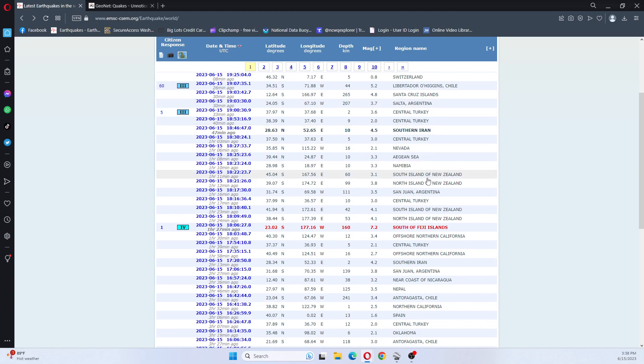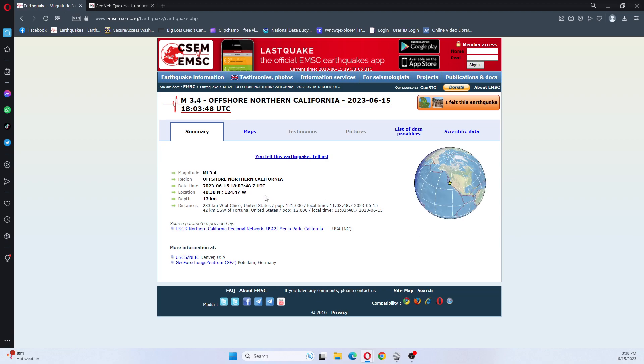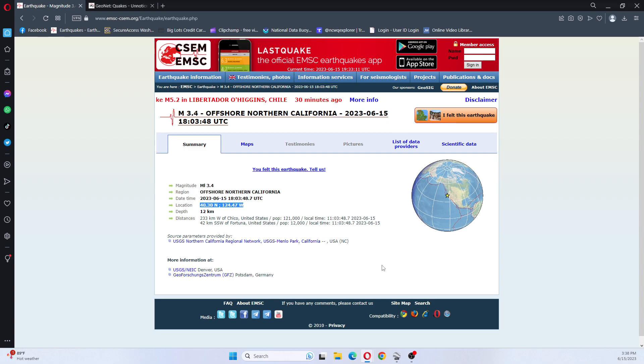Let's see where this 3.4 is. 3.4 is offshore Northern California. It was 12 kilometers deep.